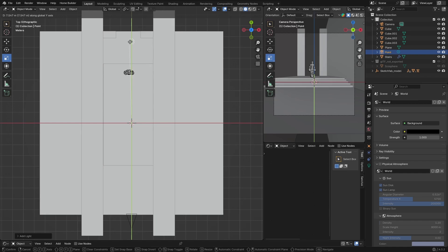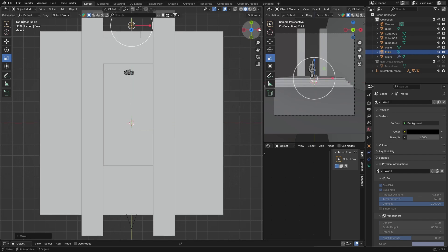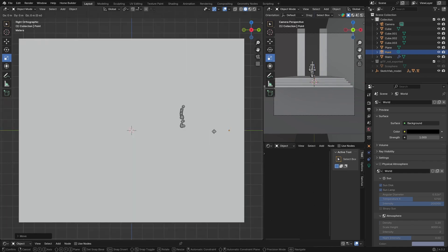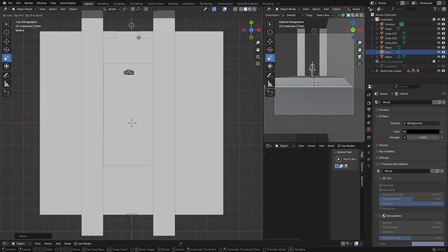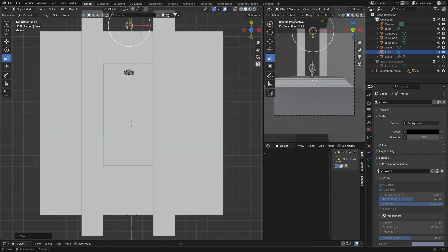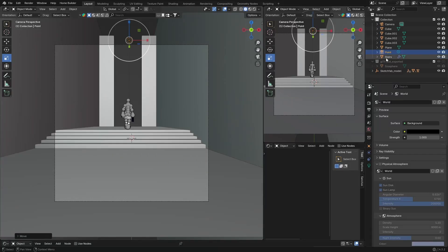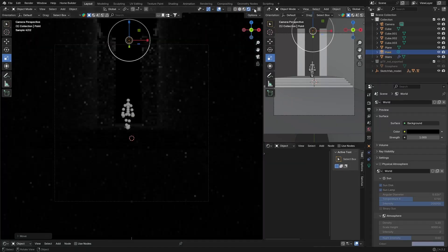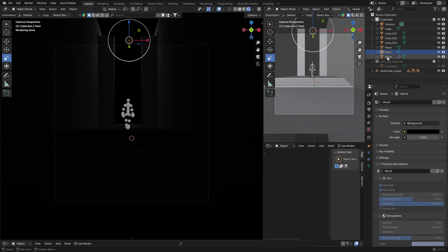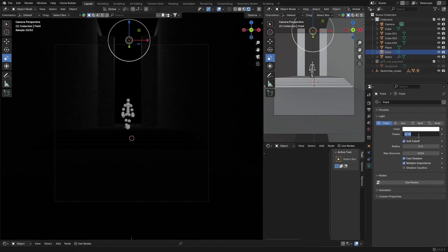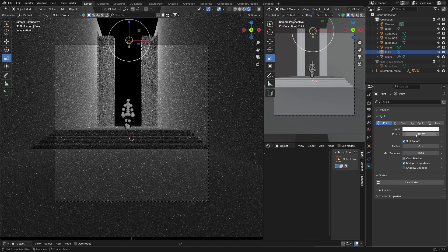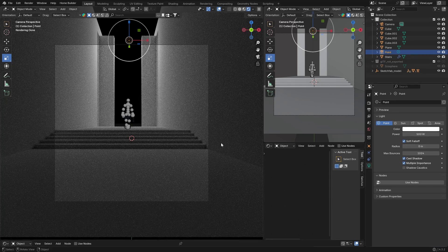G to bring the point light, then X, G to bring it up pretty high, and shift it to about here. Now in the viewport, we can change the color and increase the intensity. Let's increase intensity first to about 500.